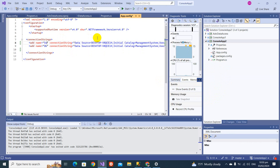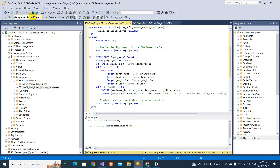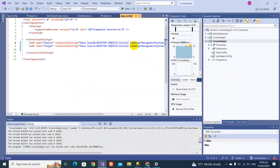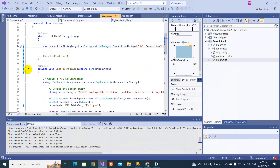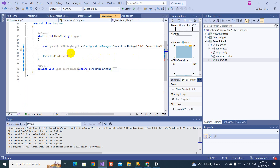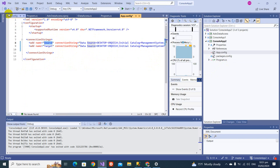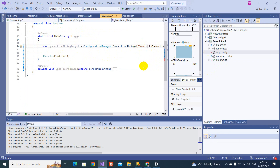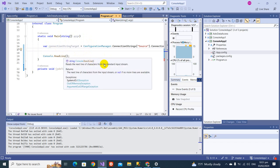I'll add a second connection string and name it Source, and the other one Target. Let me change the database name for the target to Management System Target. Now in the Program file, I've encapsulated the code from the last video into a method. I've emptied the main method to explain things fresh. Connection string one is Source and one is Target. We'll first fetch the data using the data adapter, fill it into a DataTable, and then insert into the target table.